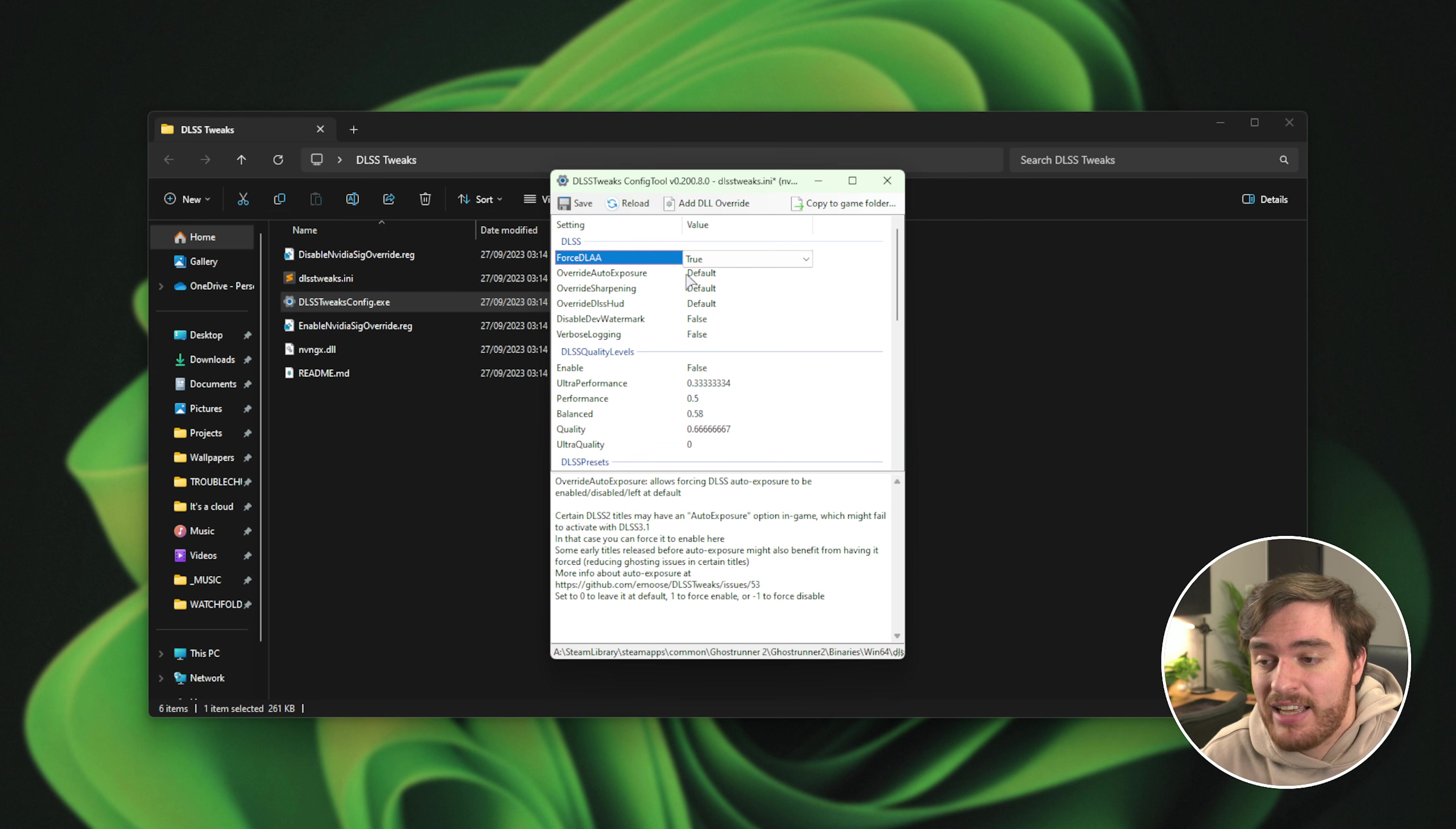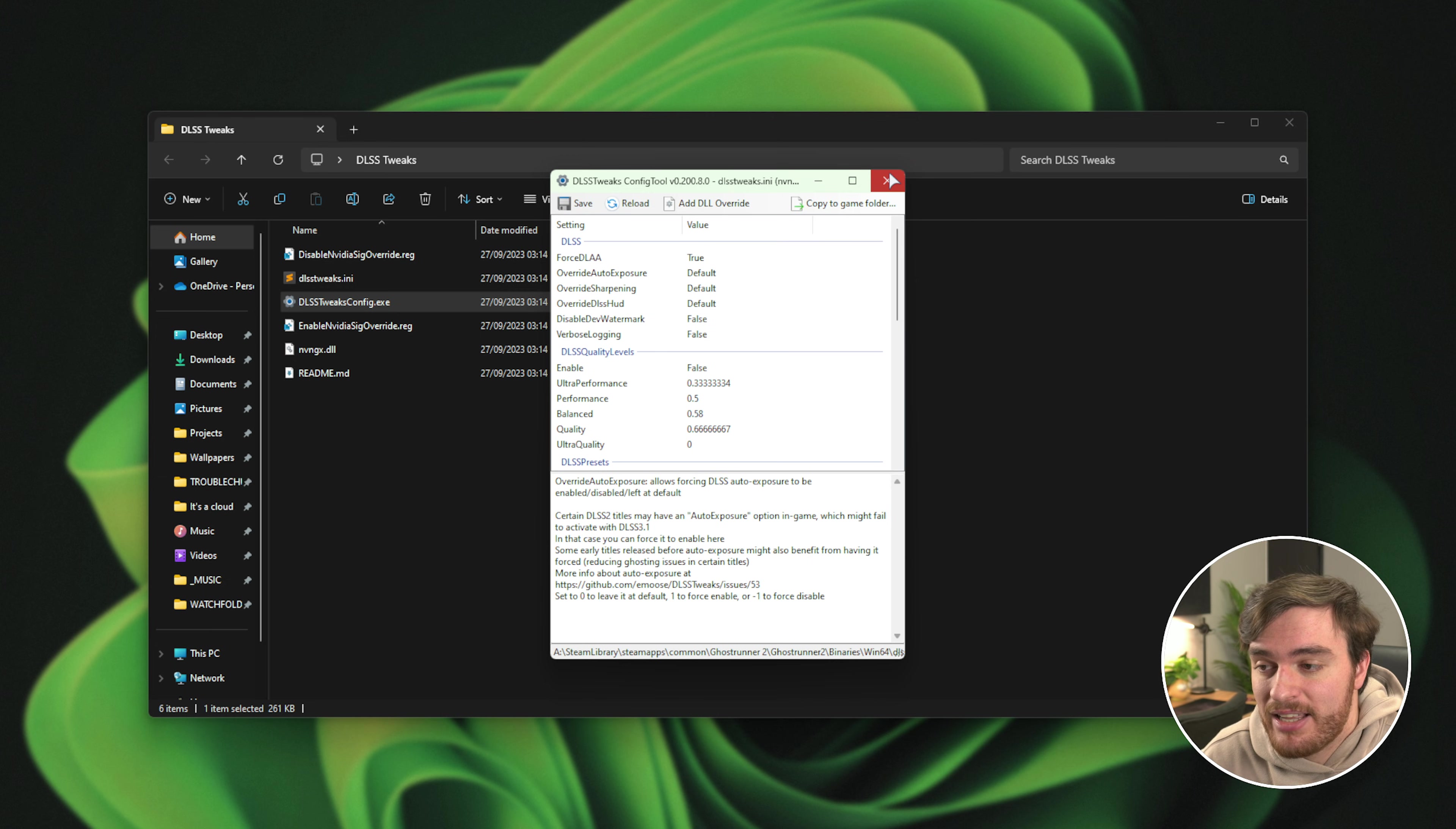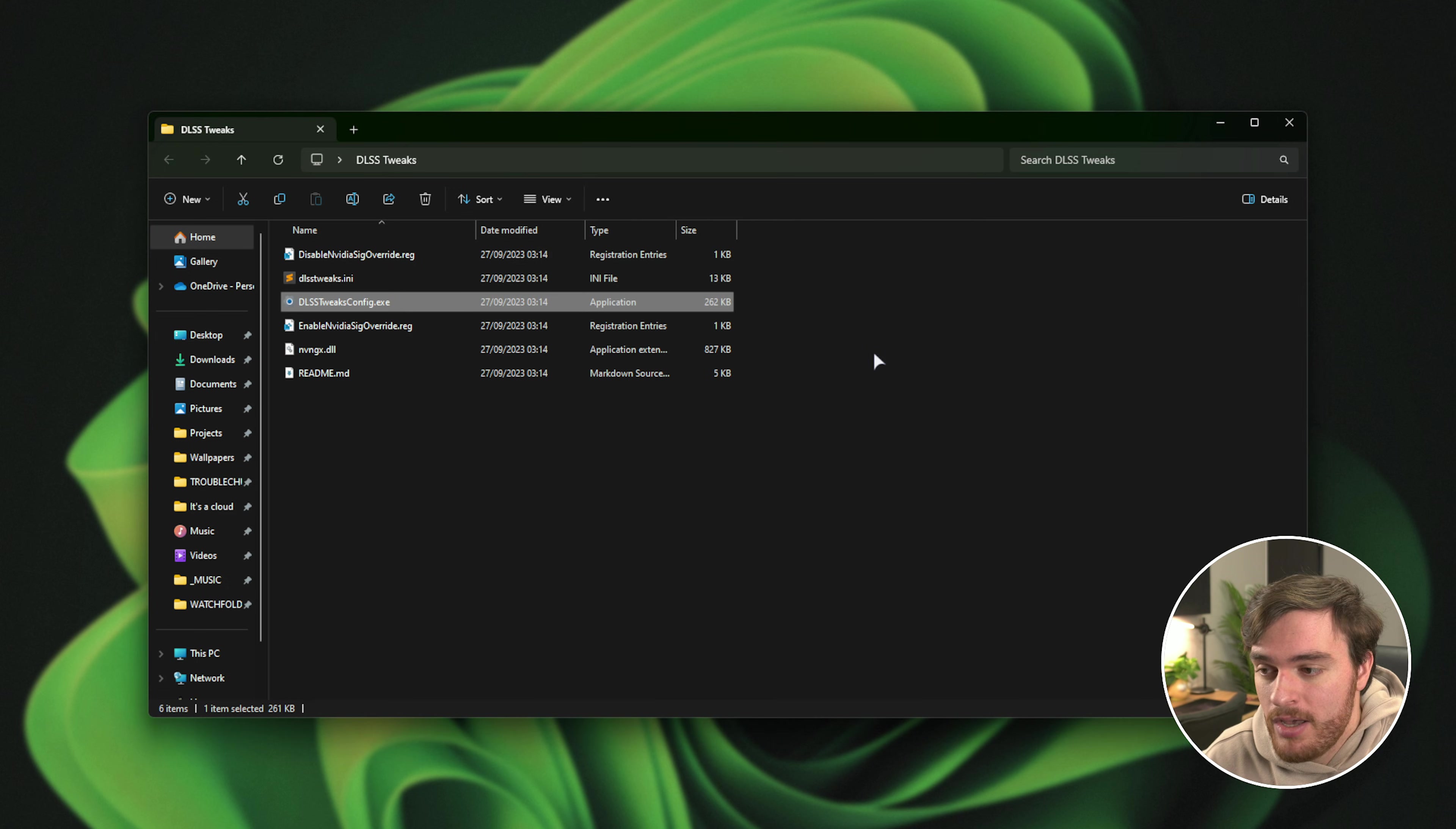For now, we've just forced DLAA as true and we'll save this over here. Now we've customized our DLSS options for this game only.